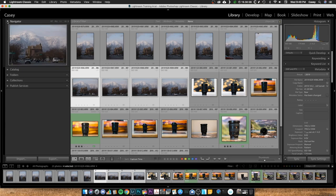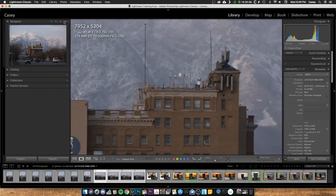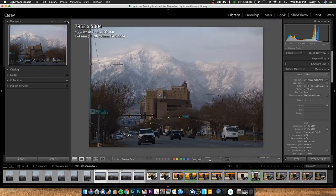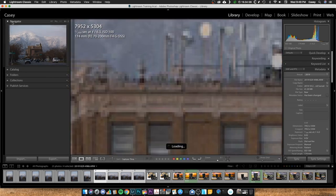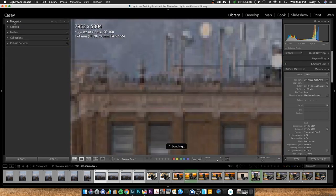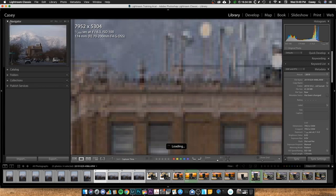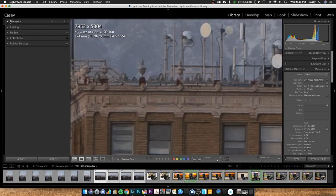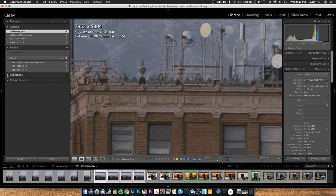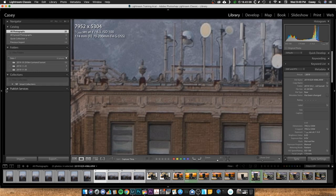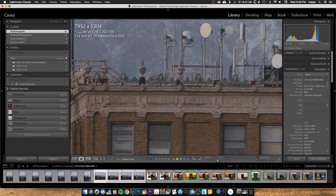So kind of some cool features down here. Let's step back and dig into organization of the library. Over here you've got your navigator. This is more of a thumbnail view of the photo. You can zoom in through here and stuff. You don't use the navigator a whole lot.